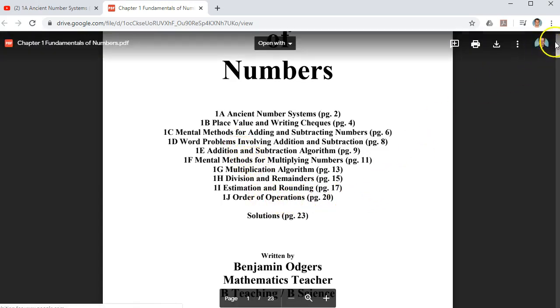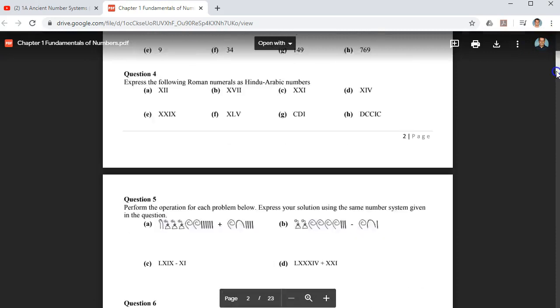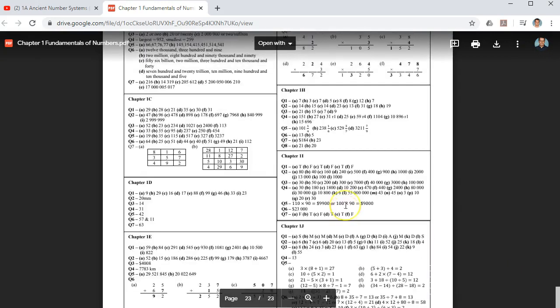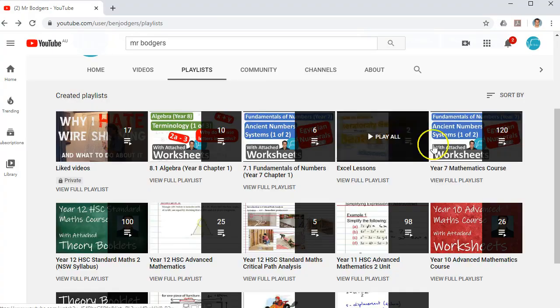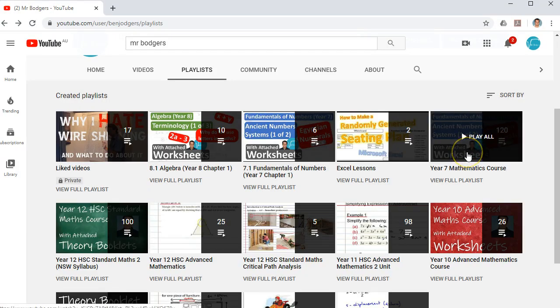Once again, these booklets will have solutions at the very end so students can check their answers. I did say that there was another method that you could access these booklets.